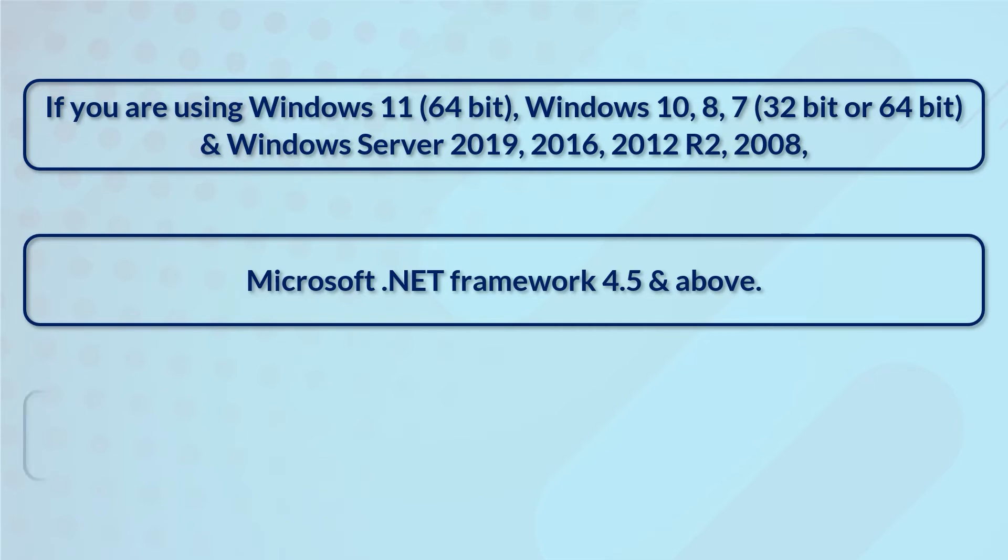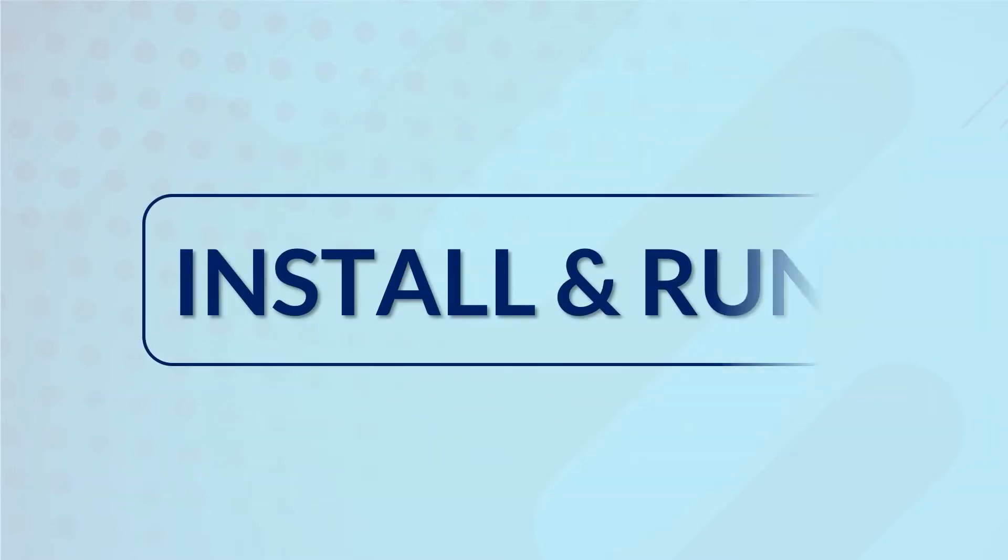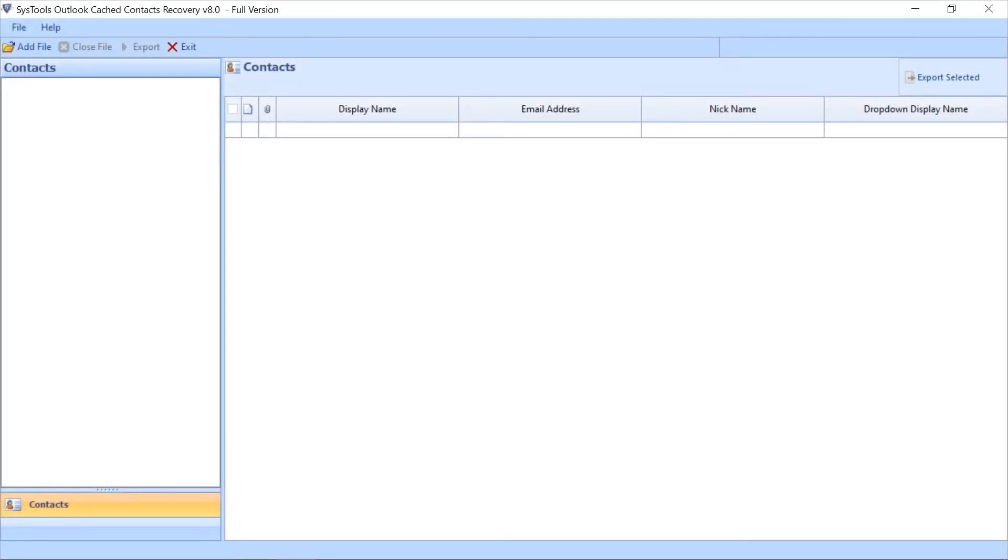Now let's install and run the tool to check its working process. Here you can see the software comes with a simple and user-friendly interface. Now you can select Add File option.